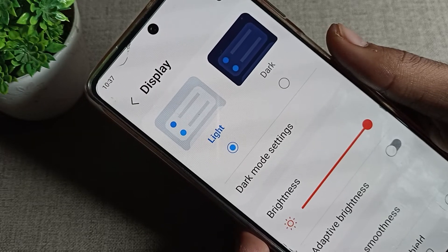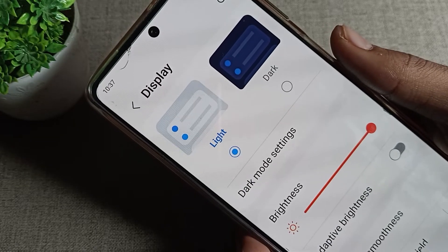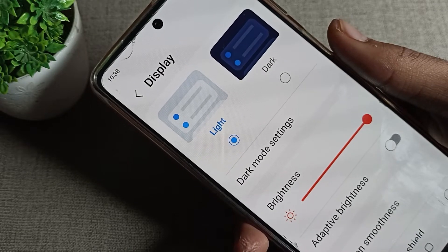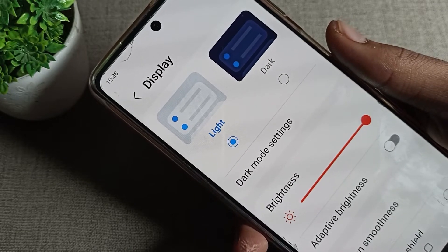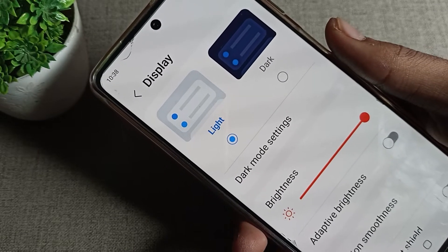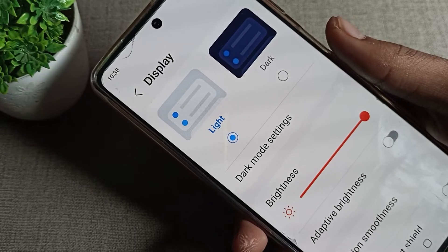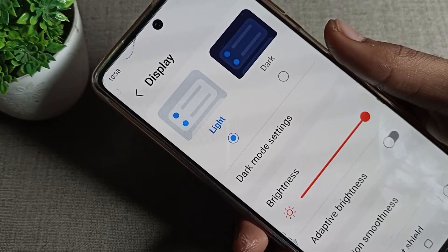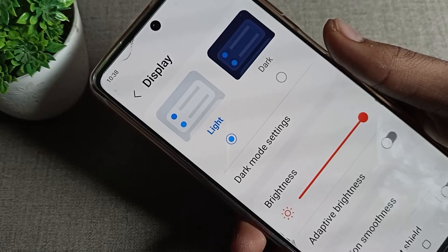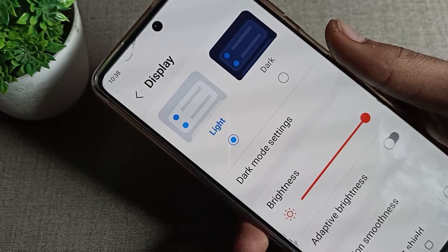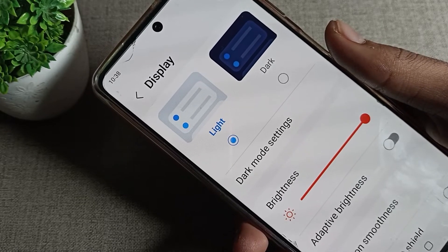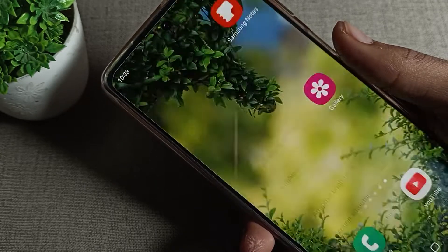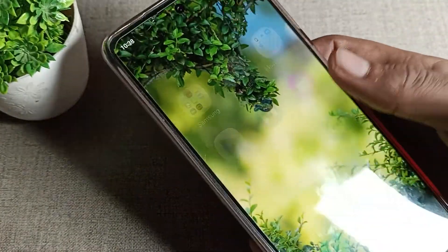Hello friends, welcome back to the video. Today we are going to talk about Samsung phone display brightness settings, and today we will try how we can turn on dark mode in our Samsung device. We want to turn on your Samsung phone dark mode settings — how you can turn on and how you can use your Samsung phone with dark mode setting. Now let's see how we can turn on Samsung phone dark mode setting and how we can use it.